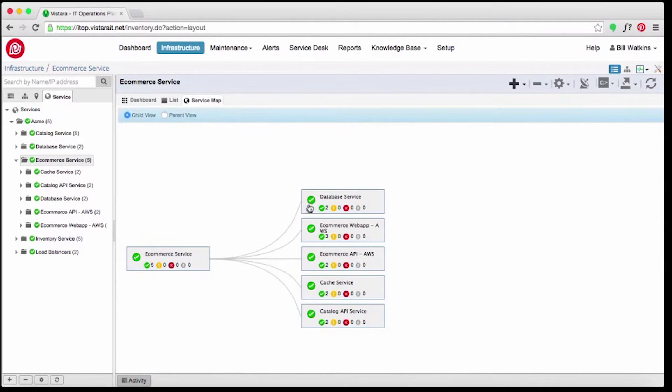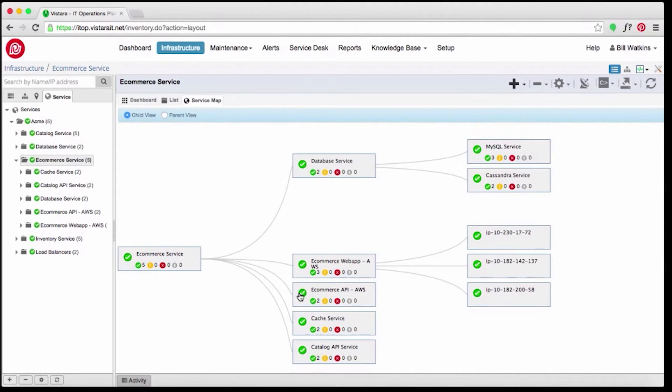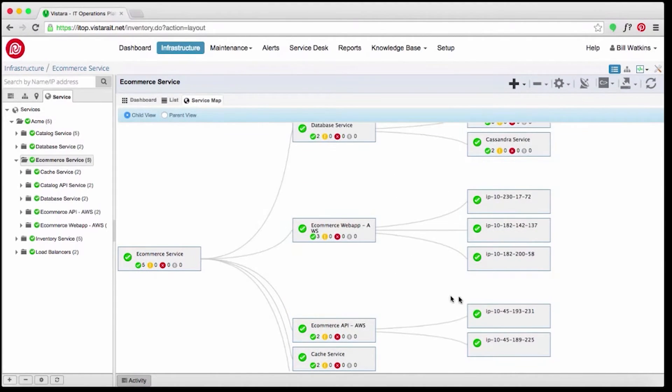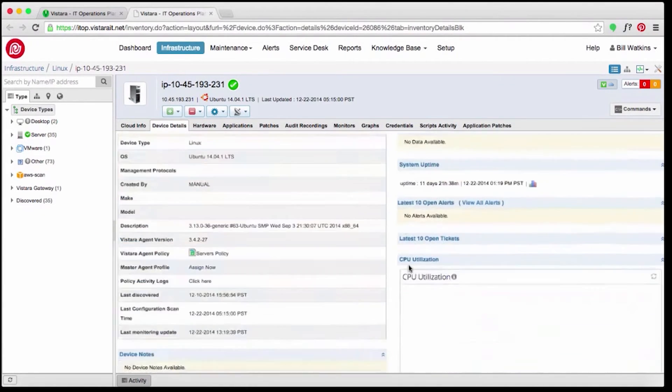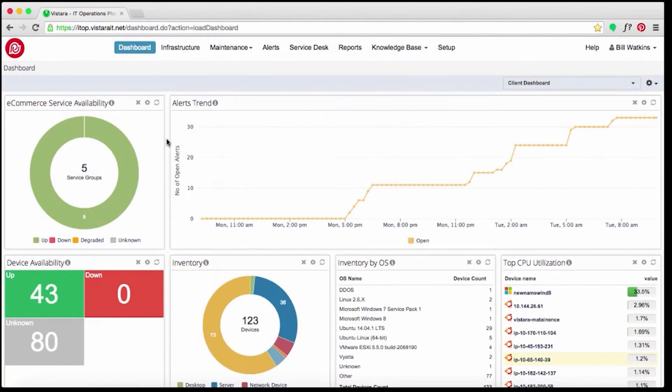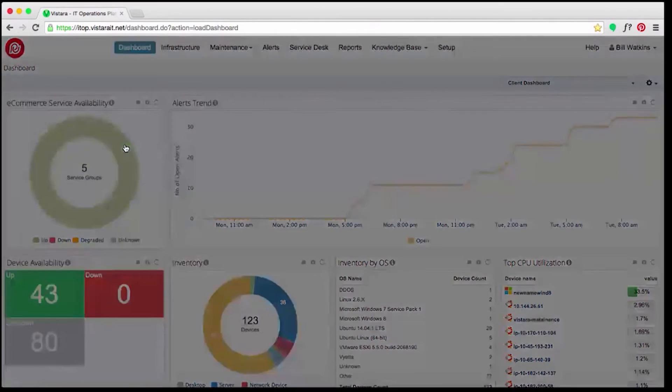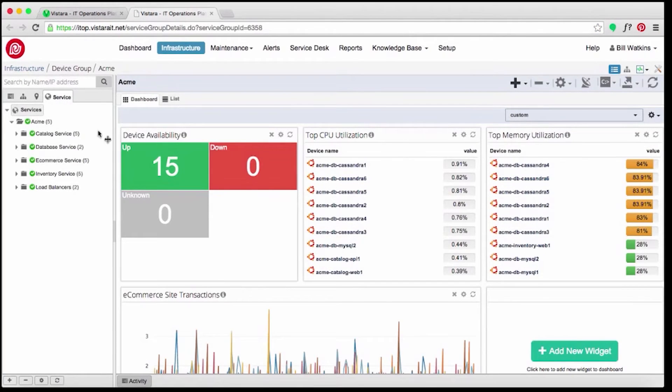With these service maps in place, the DevOps team is empowered to manage the availability, health, and performance at the service level and drill down to individual elements. Vistara has customized dashboards with role-based access control that allows you to see your performance metrics and status at the service level.